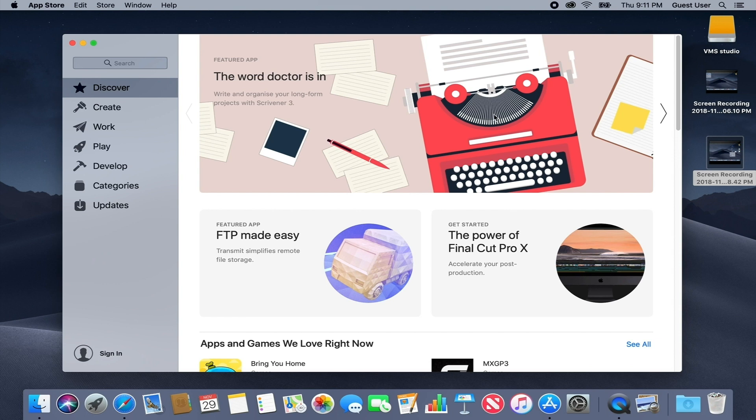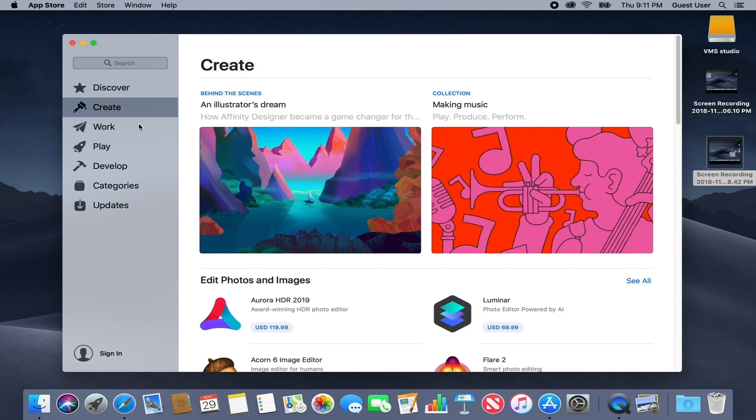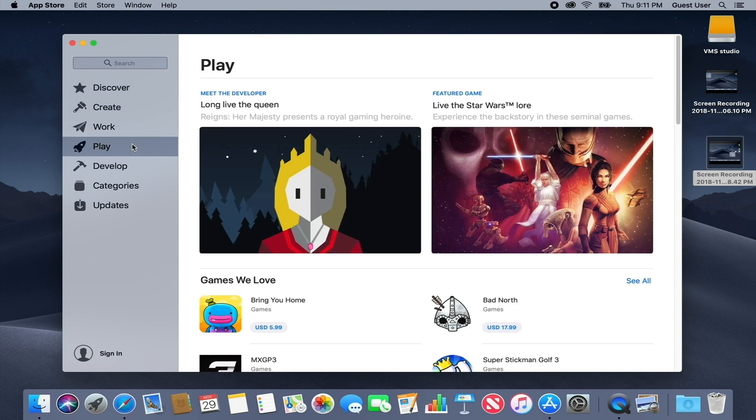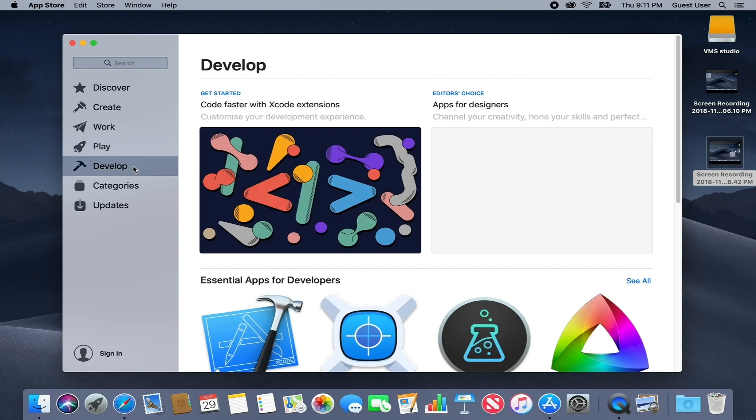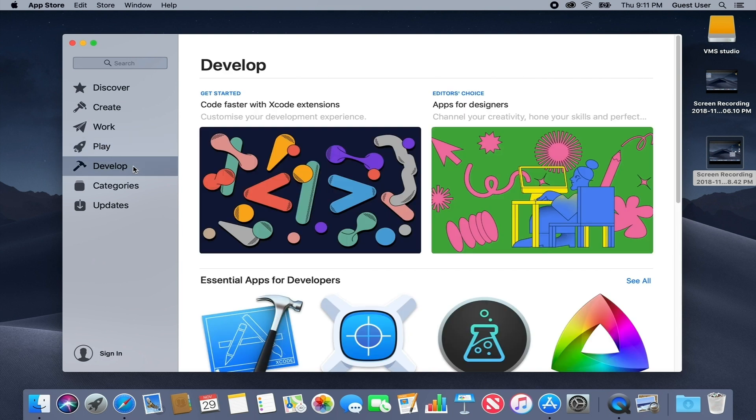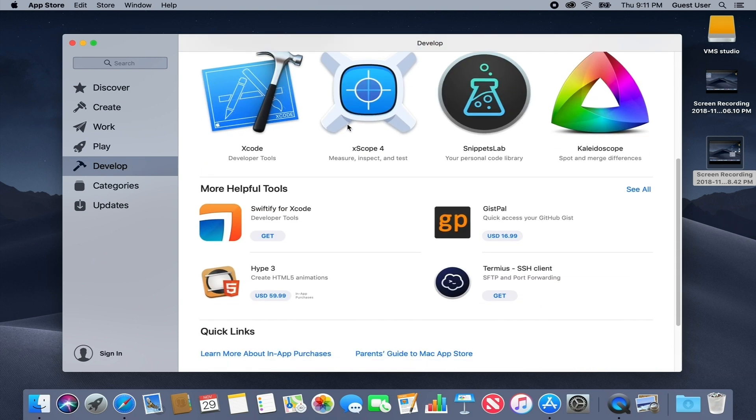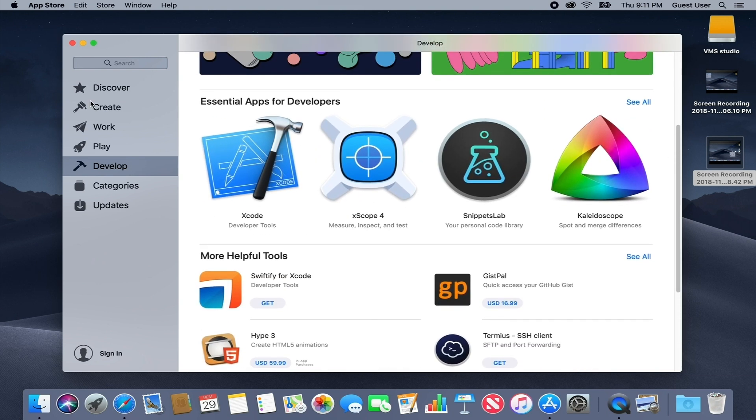From there, the new Mac App Store is broken into four main sections: Create, Work, Play, Develop. These sections all function as mini homepages, each focused on Mac apps that fall into those broad buckets.